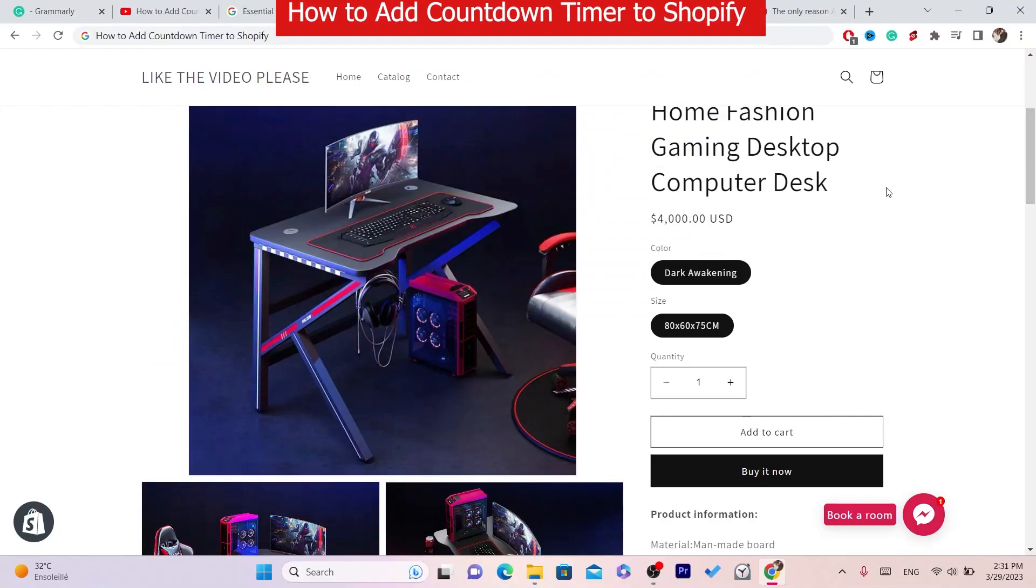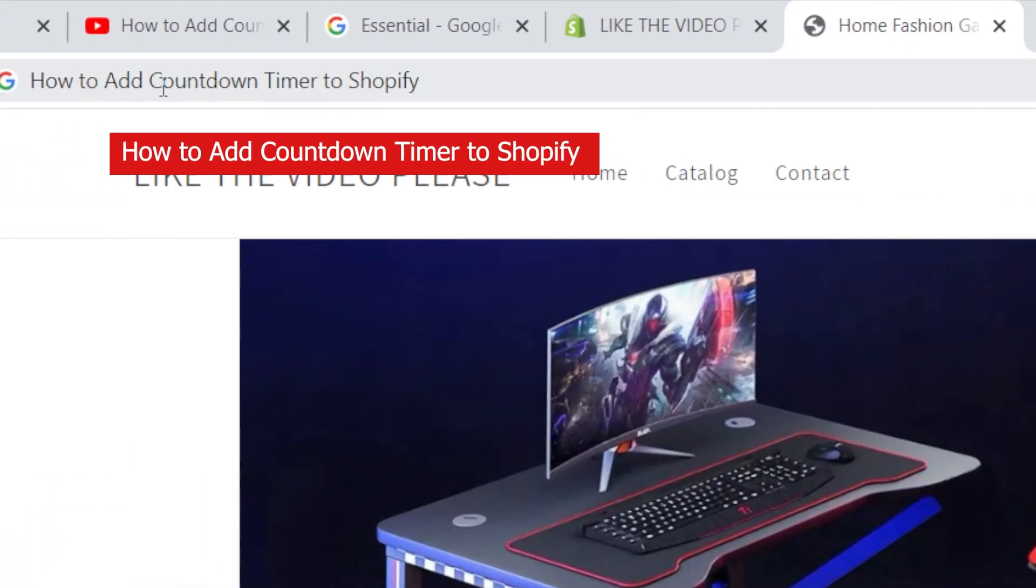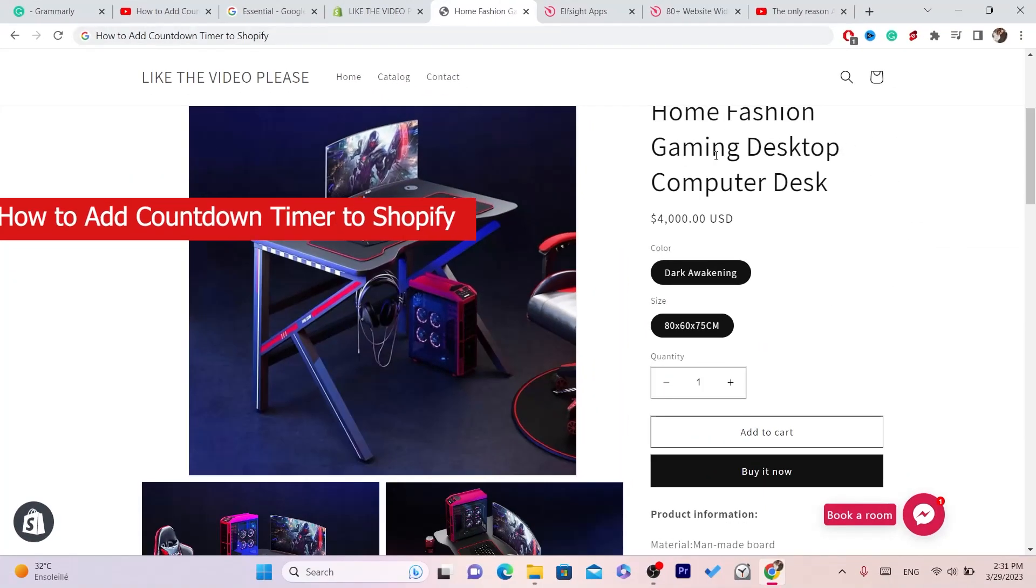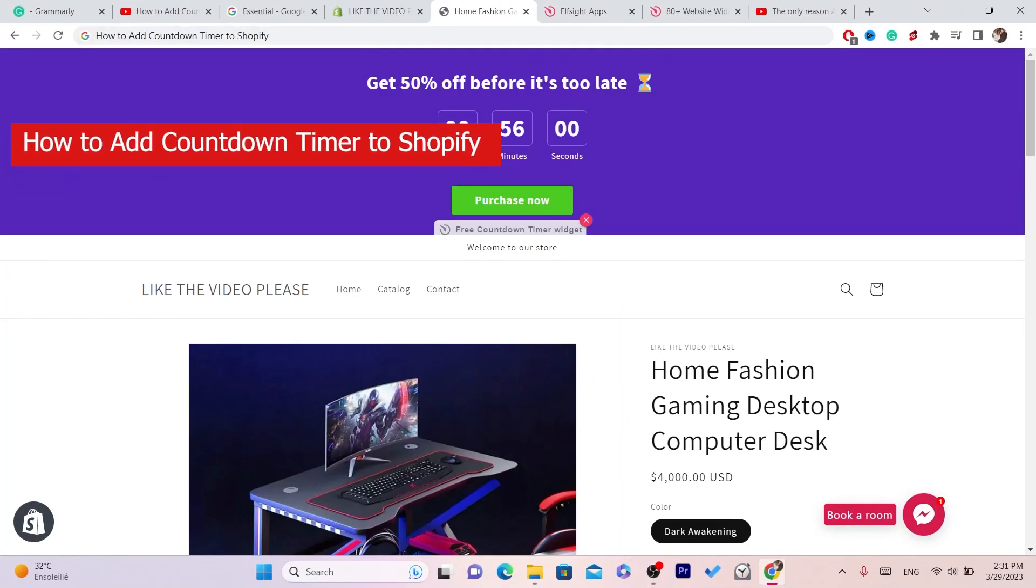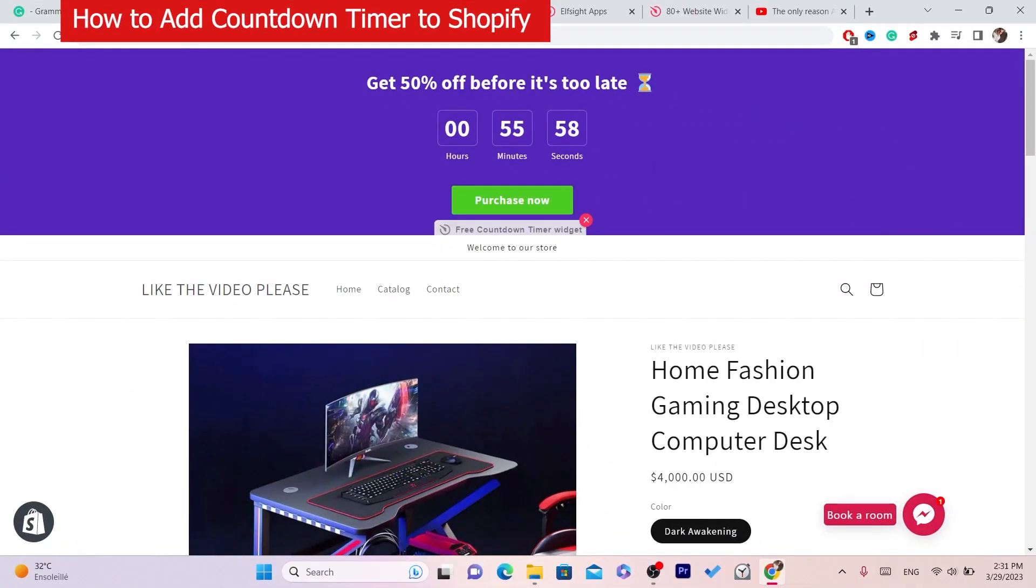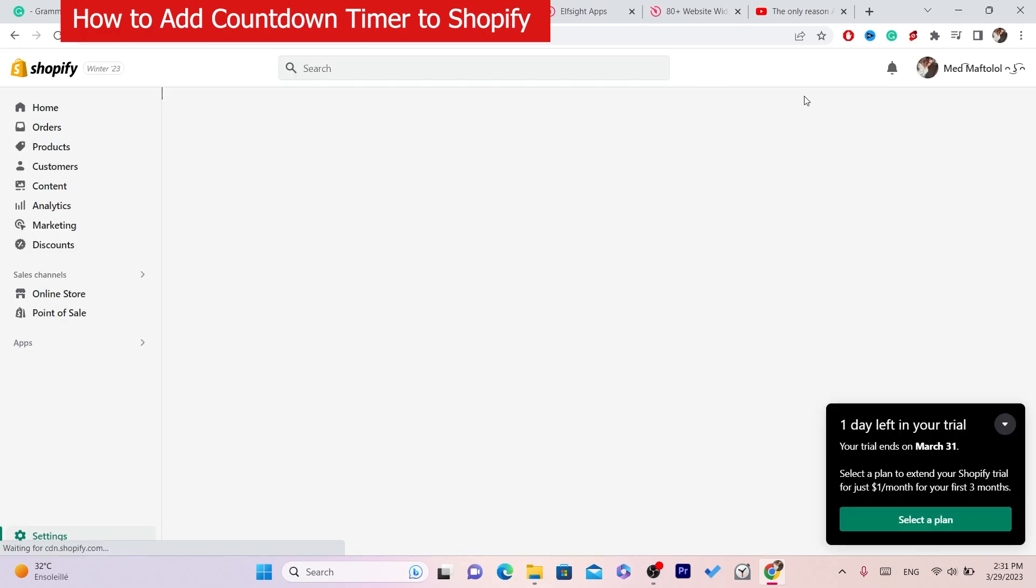In this video I'm going to be showing you guys how you can add countdown timer to Shopify. This is very easy and quick. I'm going to be showing you how you can do this in a few seconds.